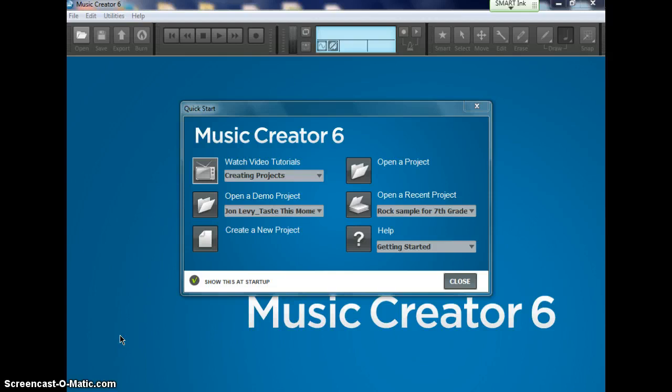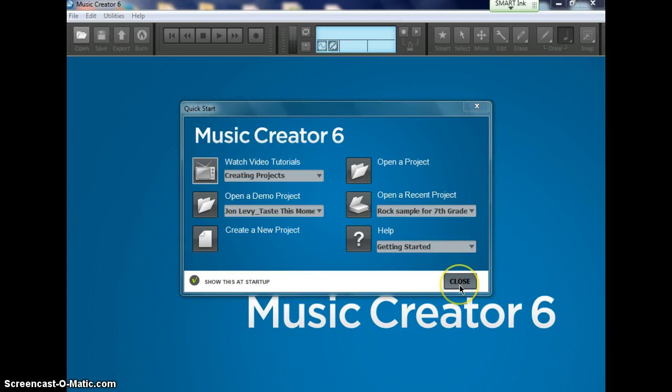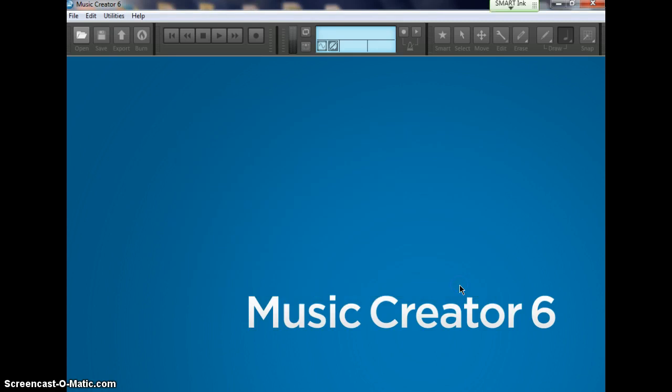Once you get to this window, you're going to close this Quick Start window. You're going to close this also. Close that window. Now, we're going up here to Edit.